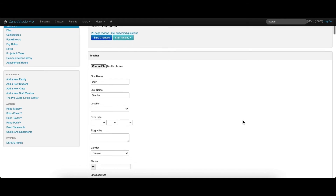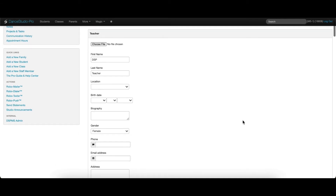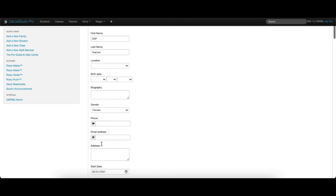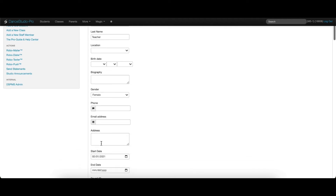Details can be entered for the staff member, including their birth date, biography, phone number, email, and mailing address. This information is not shared with your customers.